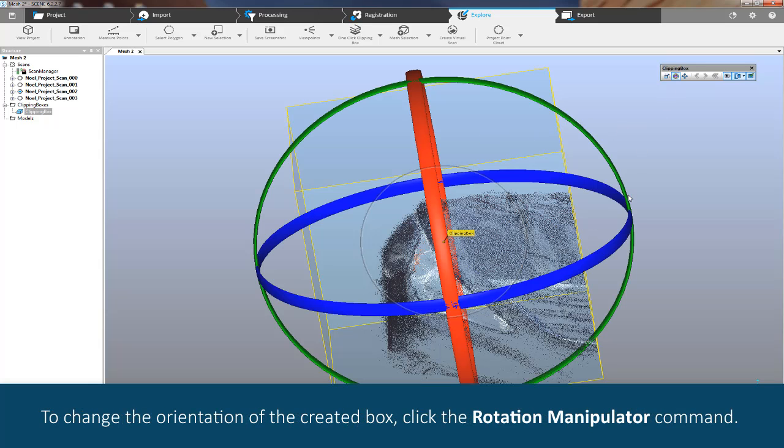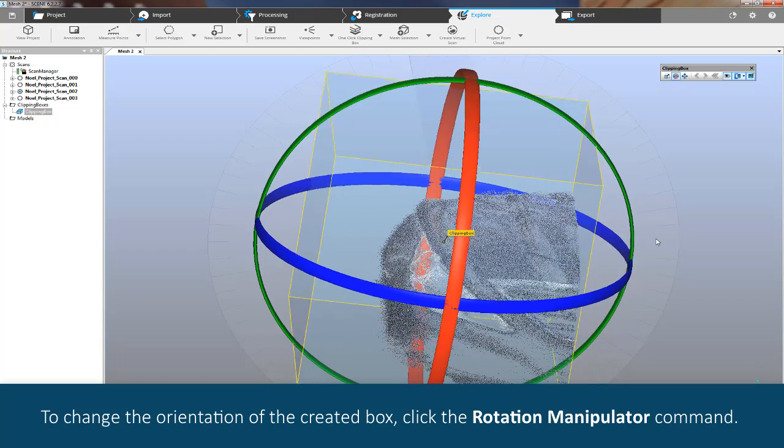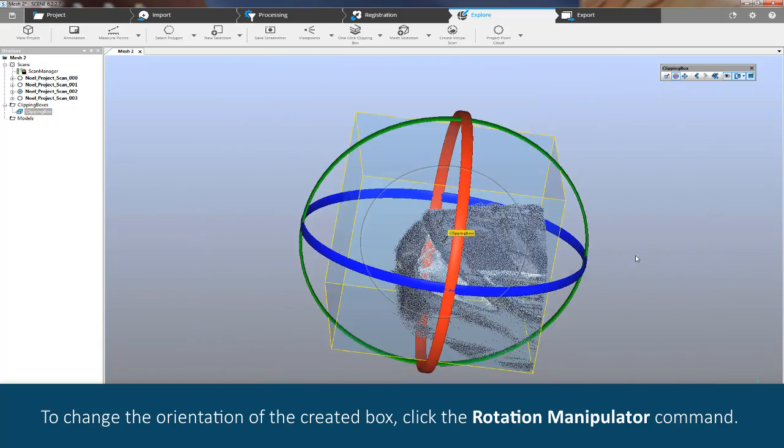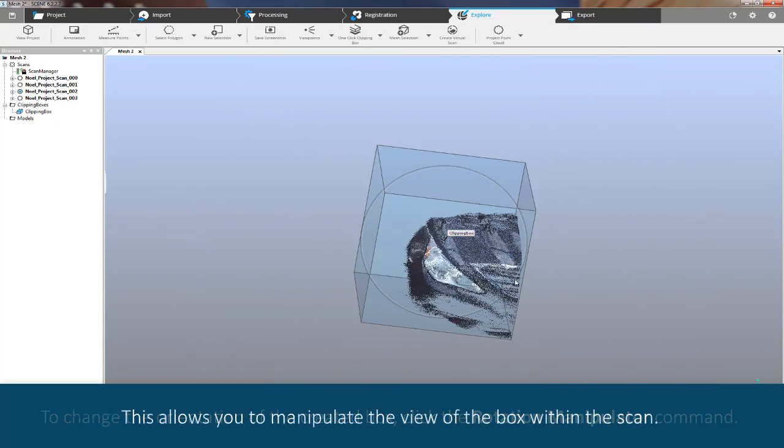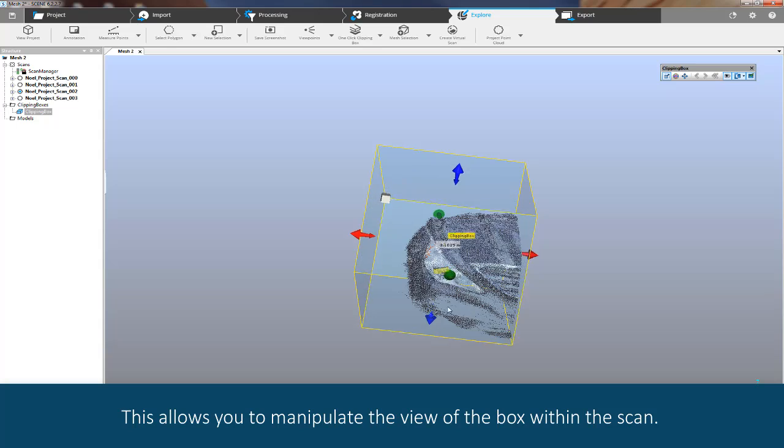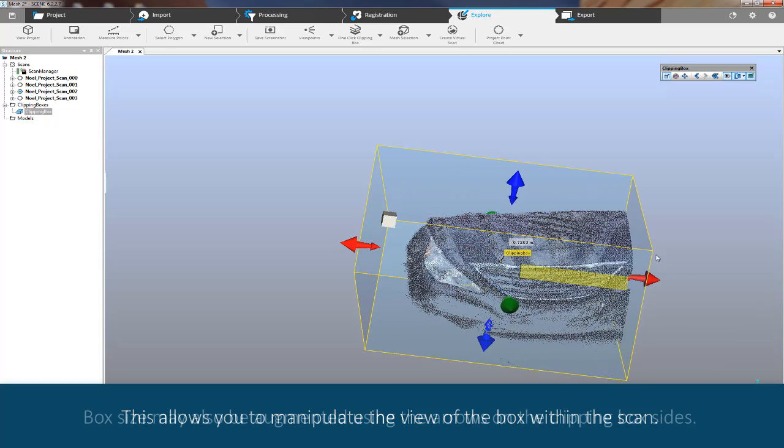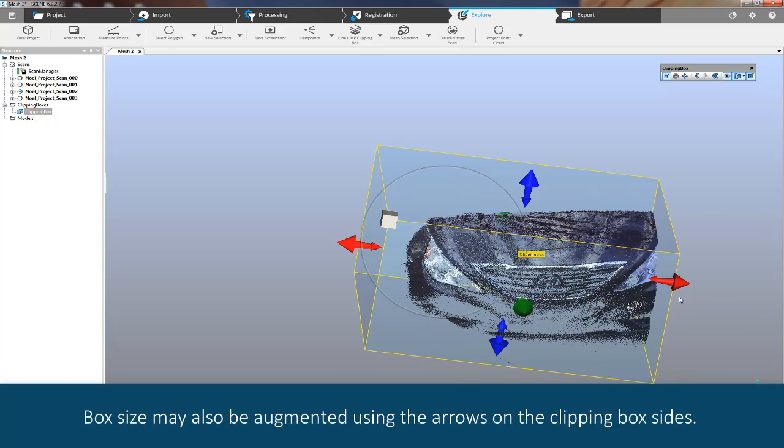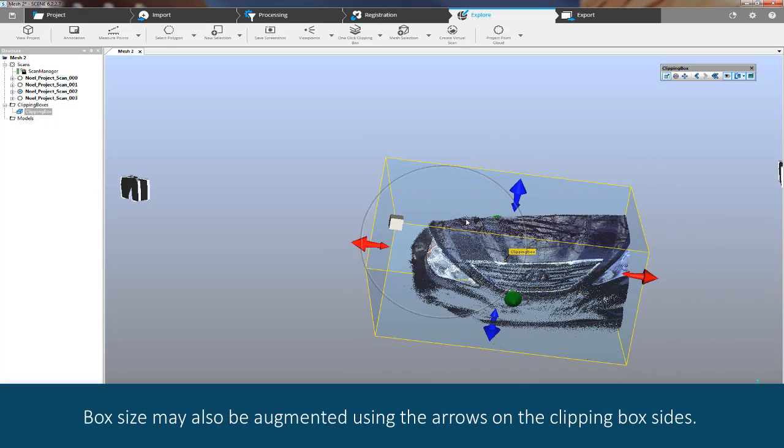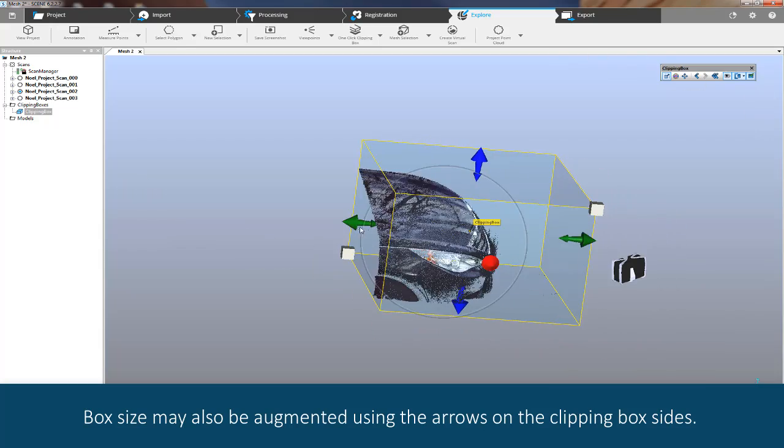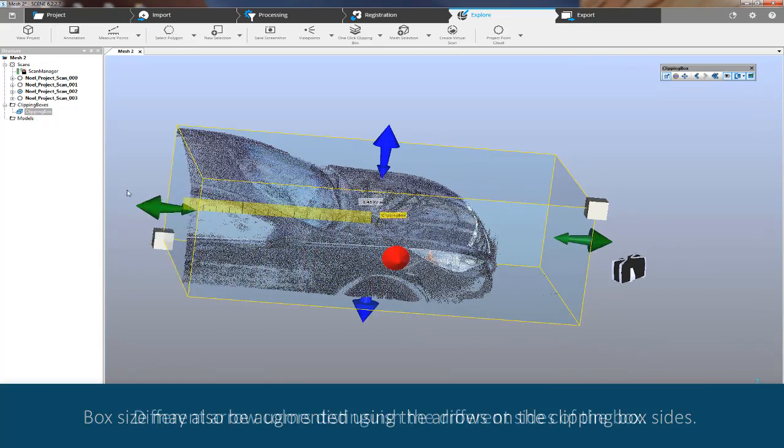To change the orientation of the created box, click the Rotation Manipulator command. This allows you to manipulate the view of the box within the scan. Box size may also be augmented using the arrows on the clipping box sides.